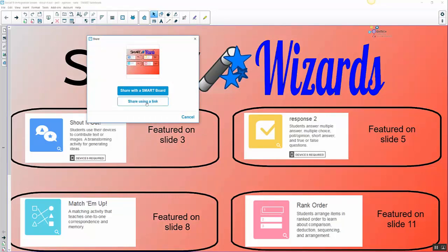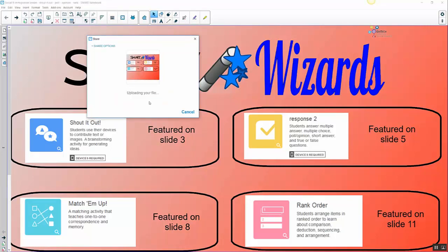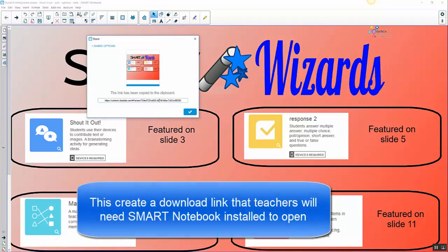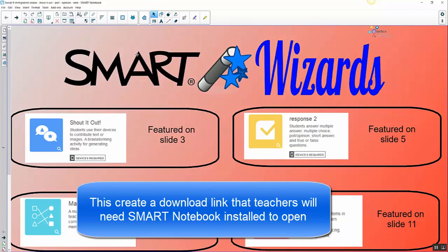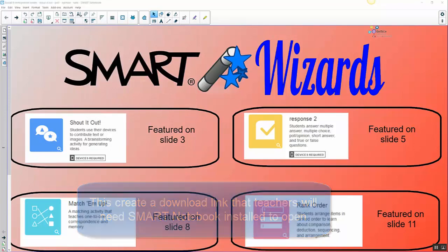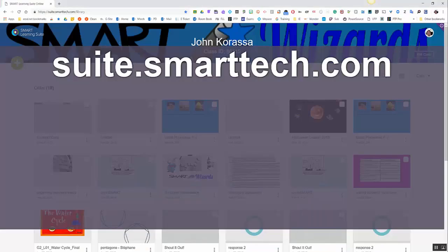I got an option right here where I could share it with my board if I have one of the newer boards or share it using a link. Share it using a link is a really cool way if I want to share my lesson with a teacher. What you want to do is once you've done this step, this actually sends your lesson into the Smart Learning Suite Online.